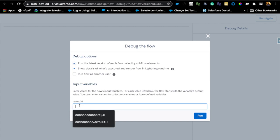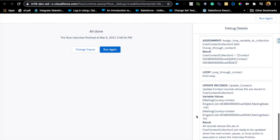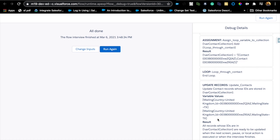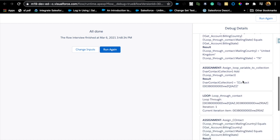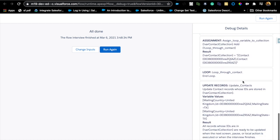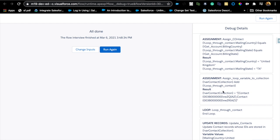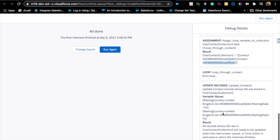Let's debug this one more time and notice what happens. The first initial steps should be the same. Got the two contacts — great. Now towards the end, you can see: mailing country equals United Kingdom, the ID is stored automatically, mailing state is Texas. It works now because we took those individual records, added them to a collection, and the collection knows the IDs and updates everything in one go with just one update statement.